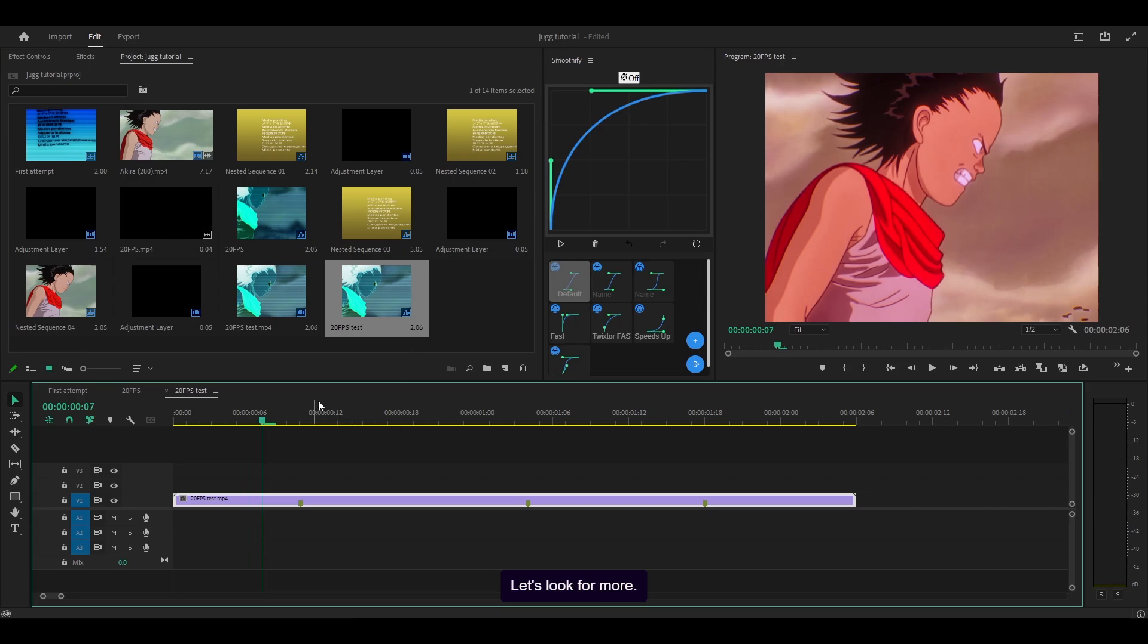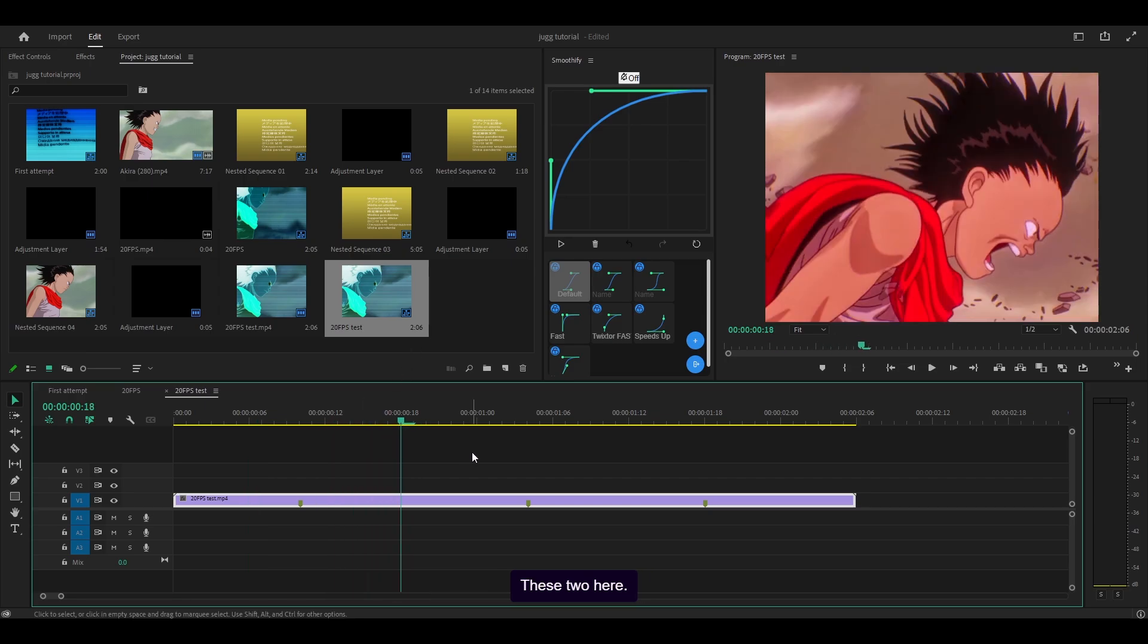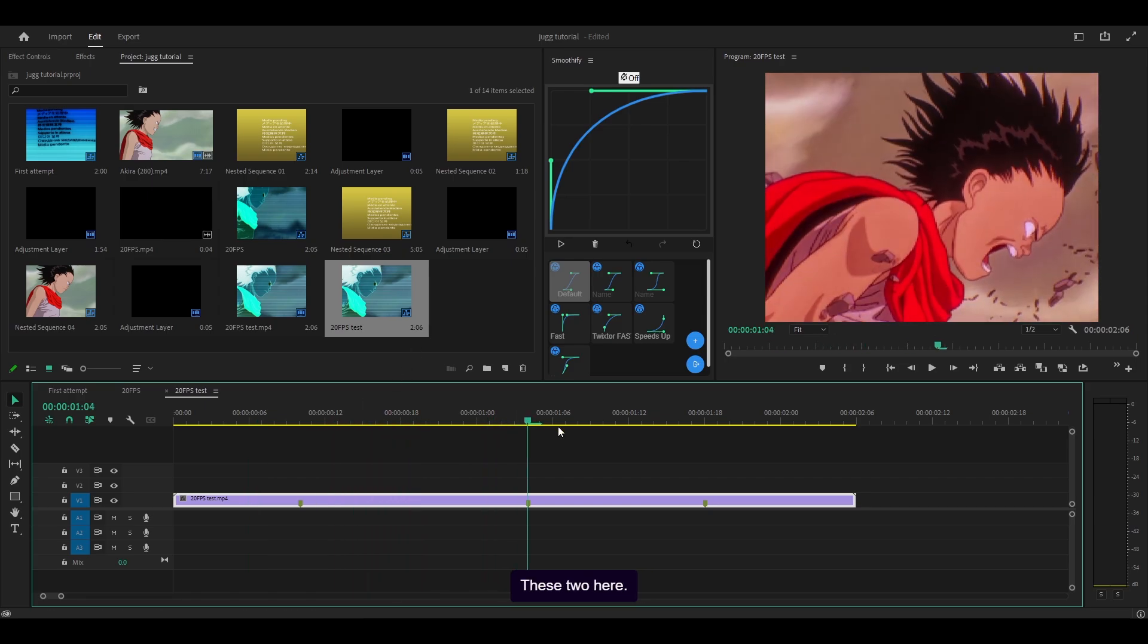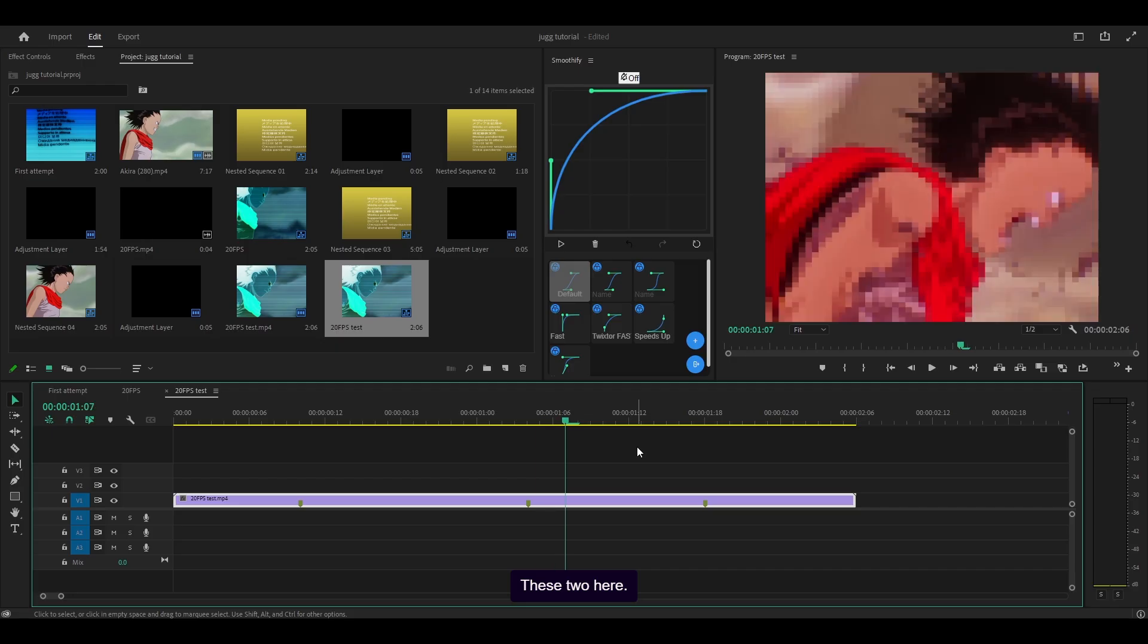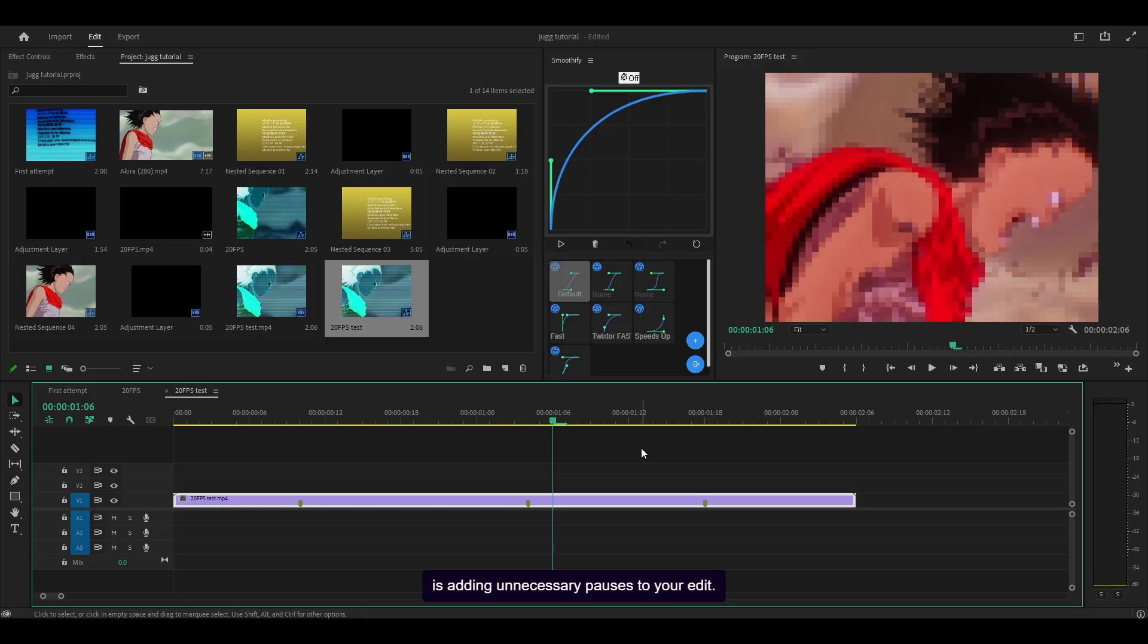Let's look for more. These two here. This as well. So as I said before, what it's doing is adding unnecessary pauses to your edit. It ruins the flow and it doesn't look as good as it should.